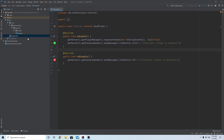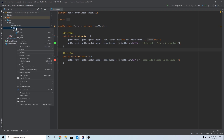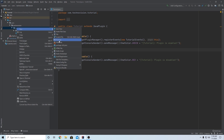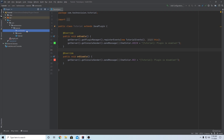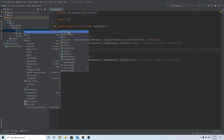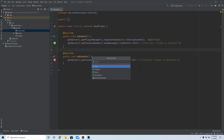Go over to your package explorer and we want to make a new package inside our tutorial package. So tutorial dot commands. And normally you'd have a class per major command depending on how extensive the commands are, but in this case I'm gonna lump them all in one class. So right-click, new Java class, and we're gonna name this TutorialCommands.